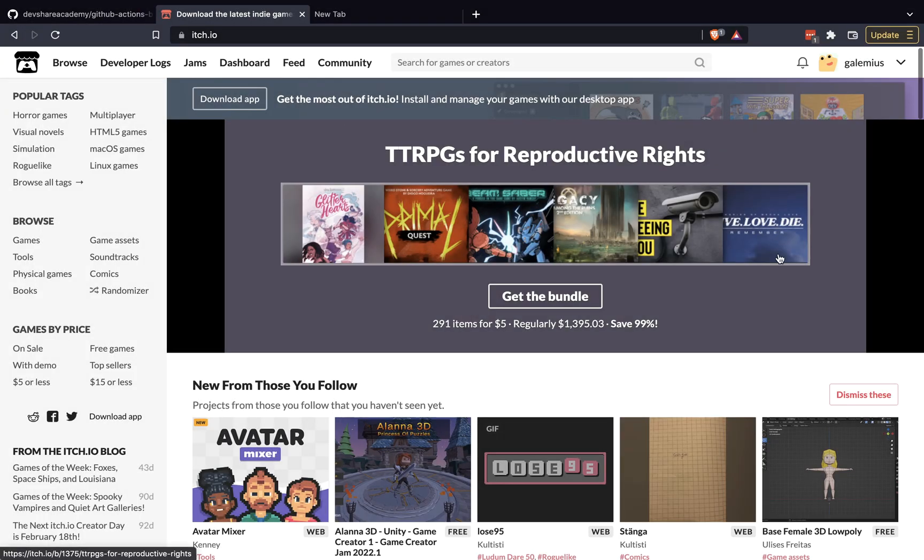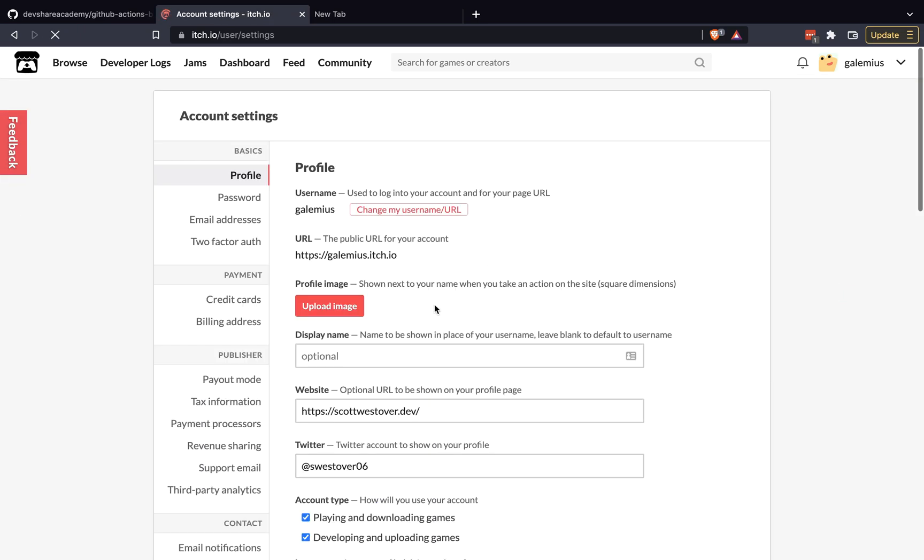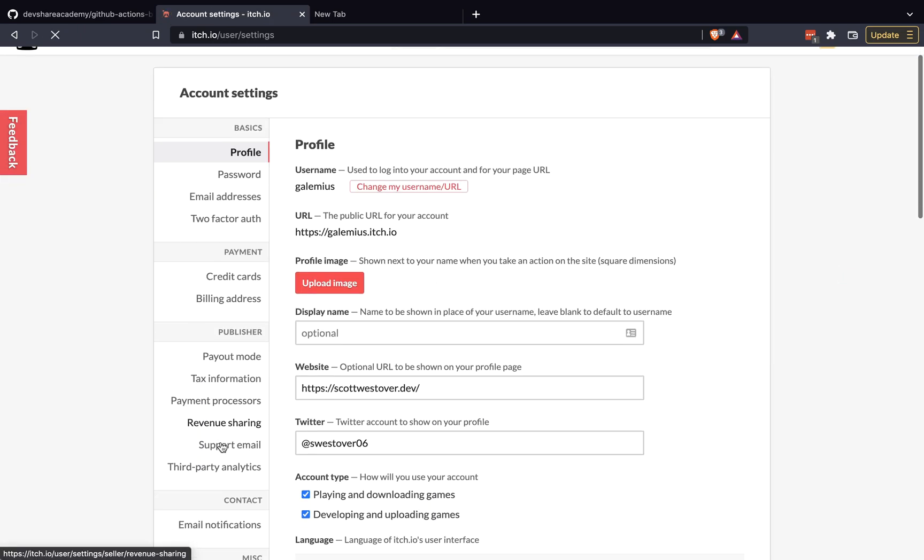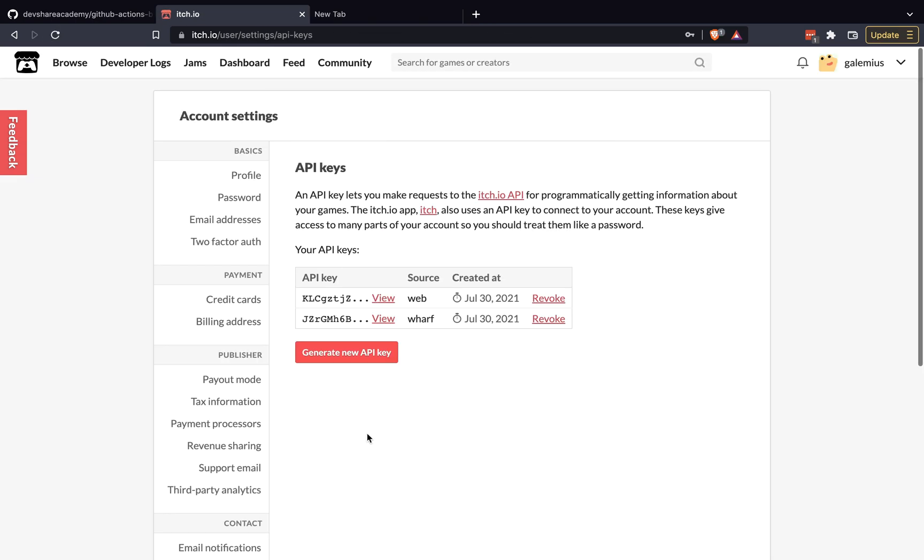So to get your API key for itch.io, what we need to do is go to the itch.io website. You'll want to go up to your profile icon after you log in. If you go into settings, this will take you to your account settings page. And over on the left, there should be a button for developer and API keys. Once you are on this page, there should be two API keys shown, one for web, one for wharf. And it'll be the second API key that you'll actually want to grab. So if you click on the view button, it'll show your API key, which you should be able to copy.